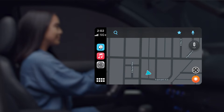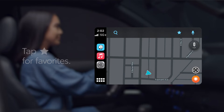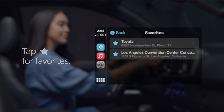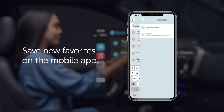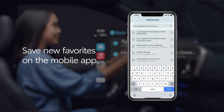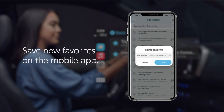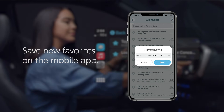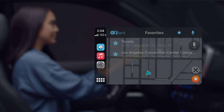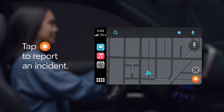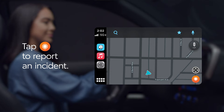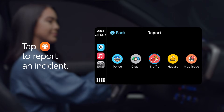Meanwhile, if you want to access your favorites, just tap on the star icon. Saving new favorites is done through the Waze mobile app — just tap on the plus icon, enter an address in the search bar, and select your destination. Then name your favorite and tap Done to save it. Finally, you can report an accident or roadblock by tapping the orange and white icon in the bottom right corner, and then selecting one of the options.